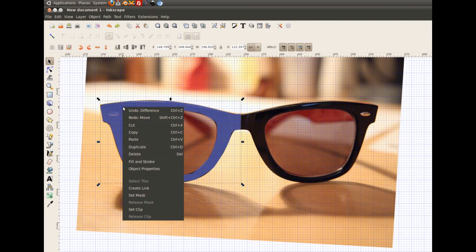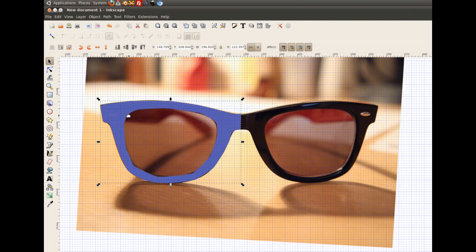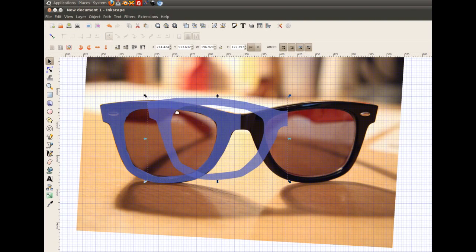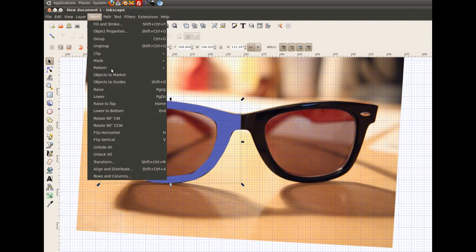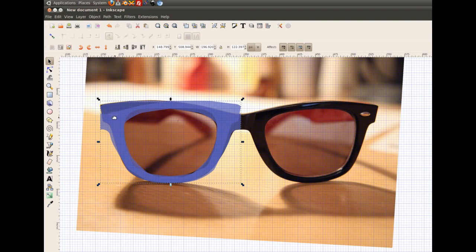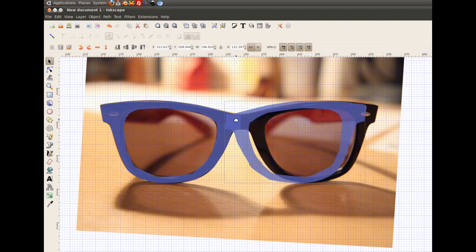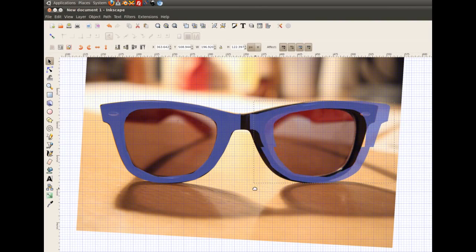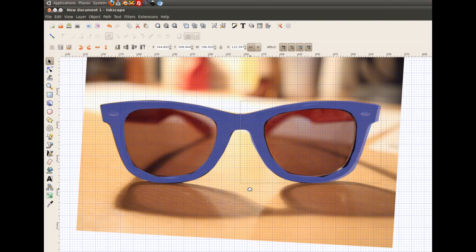Now I click the right mouse button and choose duplicate. I now have two objects on top of each other. I choose one, go to object, and flip horizontal. I hold down the control key while I move the flipped object to the other side.